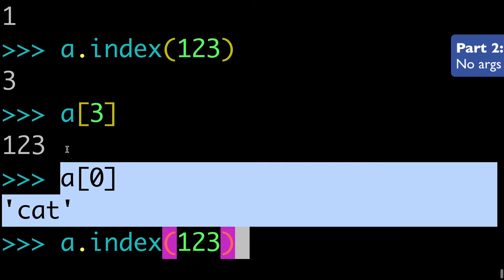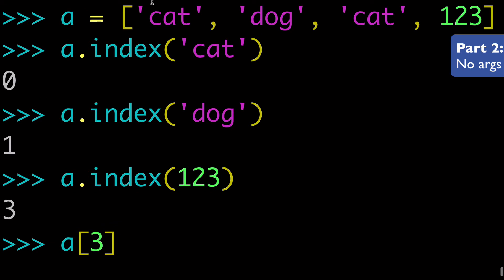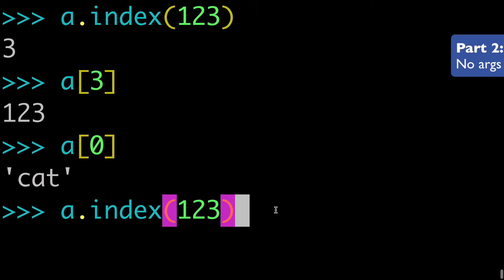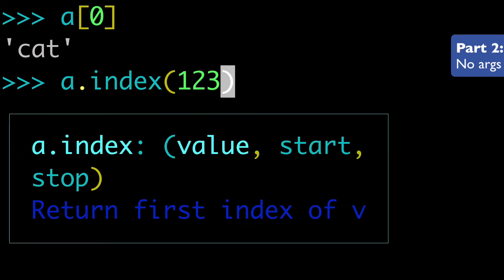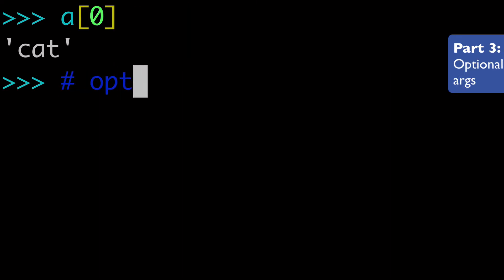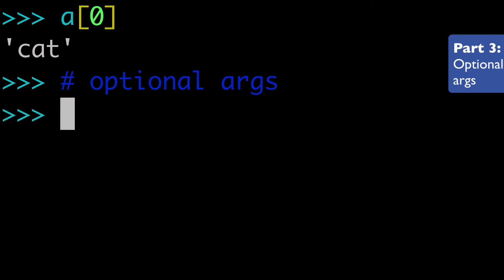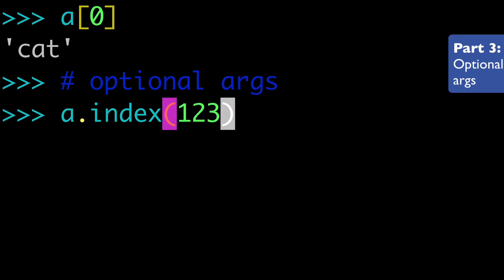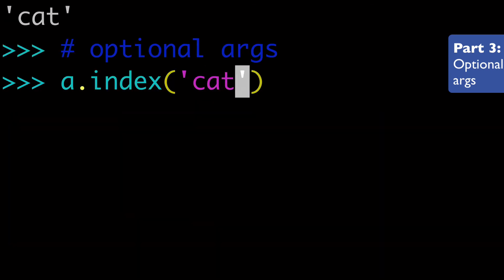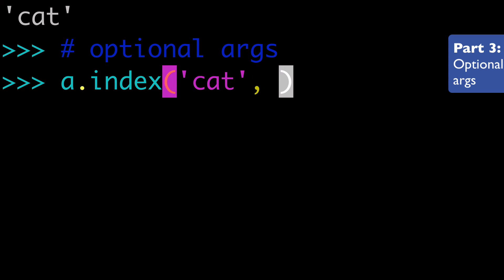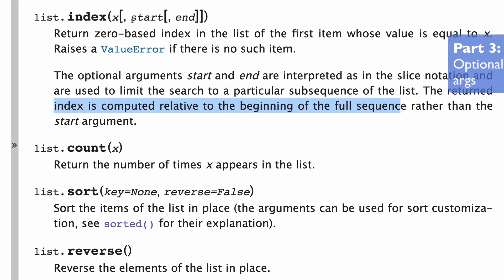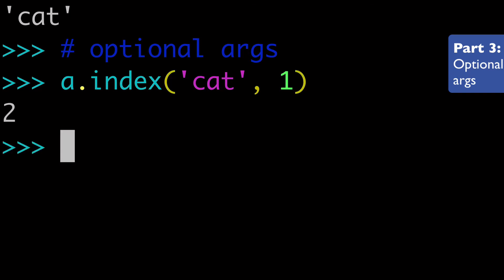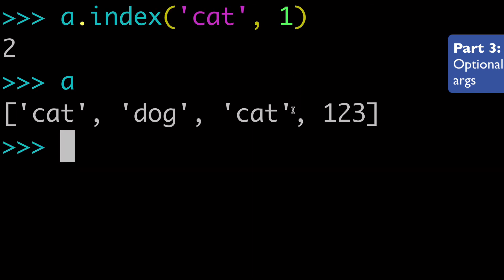So now you may be wondering, okay, well, since we have two occurrences of cat, how could I potentially check the index of that second occurrence of cat or just basically later occurrences of cat? And this is where we're going to get into the optional arguments. So what we're going to do is we could do a dot index, and again, we'll pass cat to it. But now we can start to get into our optional arguments, which we know to be start and end. So since we know that the first occurrence is at zero, let's actually start at one. So we're ignoring that first index. We're ignoring the position zero in our list. And when we run this, we're going to see that that second occurrence of cat is at position two.